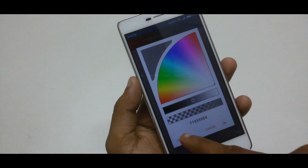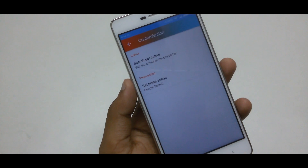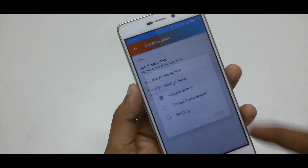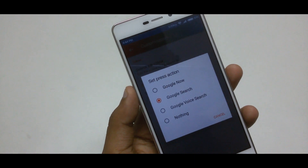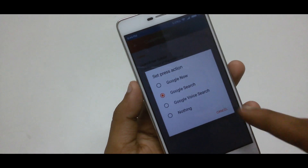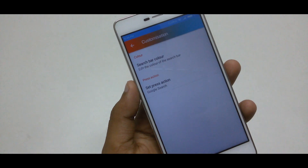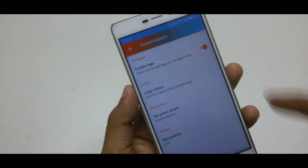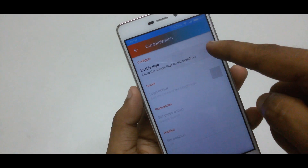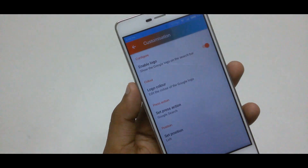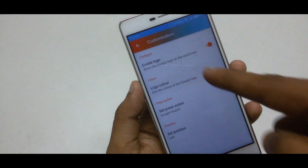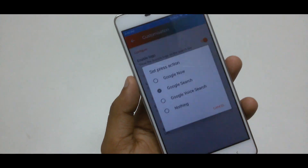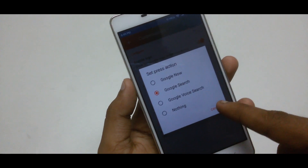First, go to search bar — here you can adjust the search bar color or leave it default, and also set the press action. Next, head over to Google logo — here enable the Google logo, edit the logo color or leave it default, and also set the press action and position.